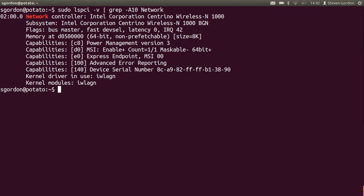As an aside, if you want to look at more info about that driver, you can use modinfo with the driver name.